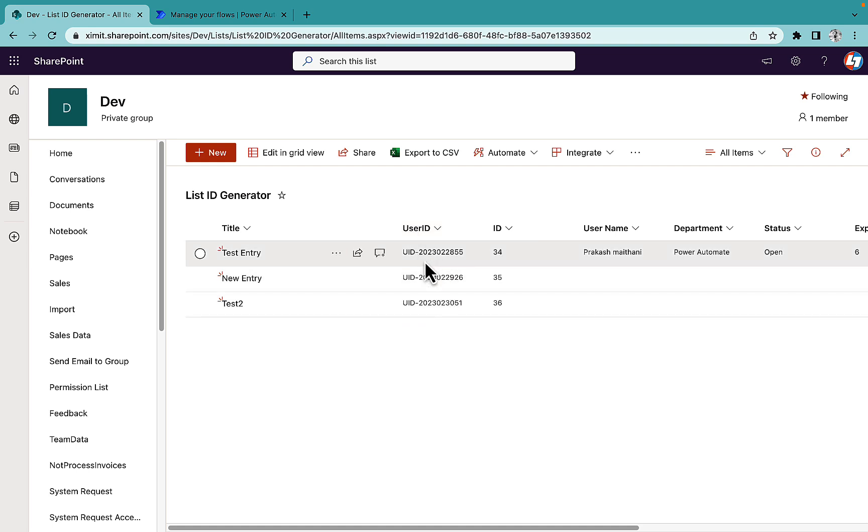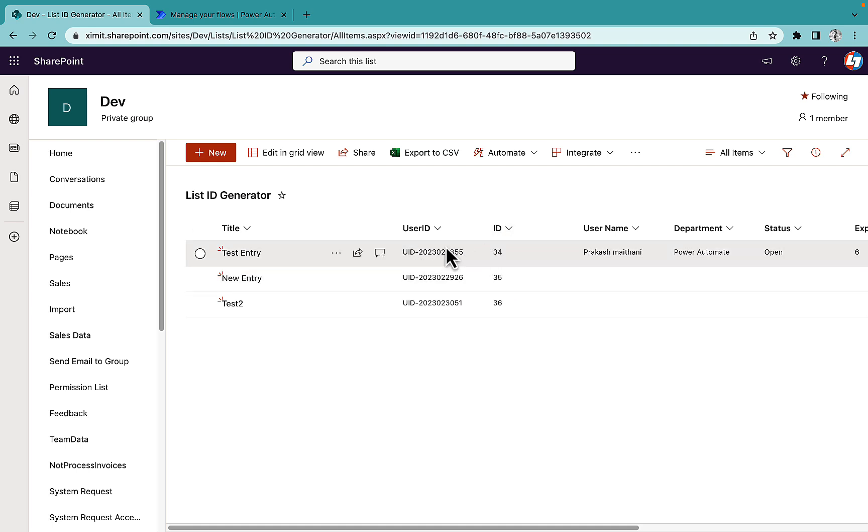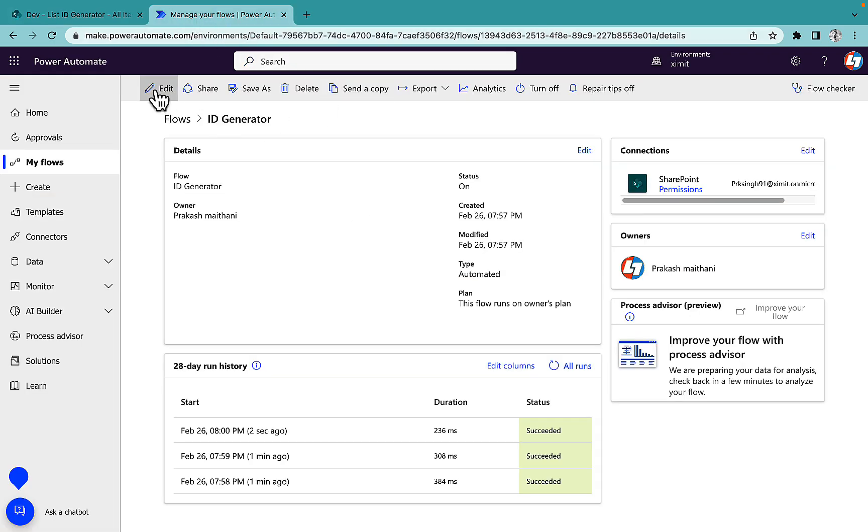Another approach could be: we can have UID, then current year, and we can leverage this ID column value to this particular UID as well. So how to do this?